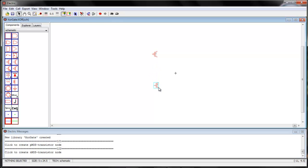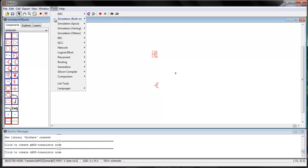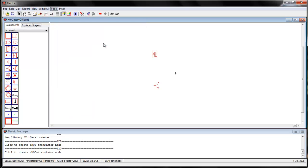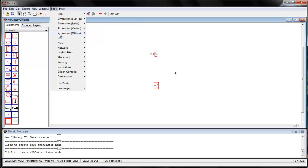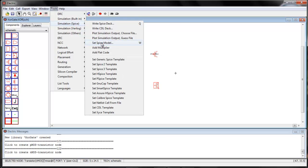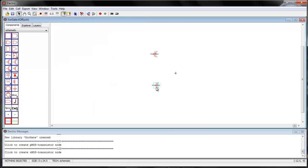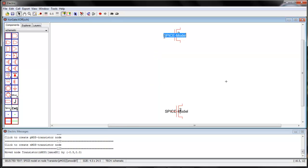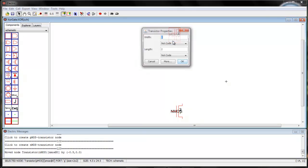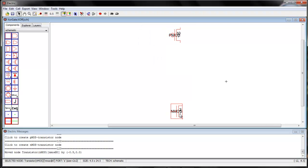I have selected a PMOS and an NMOS. I will first set the SPICE model: Tools > Simulation > SPICE > Set SPICE model for both. This is PMOS, this is NMOS, and I will set the width to 10 for both.